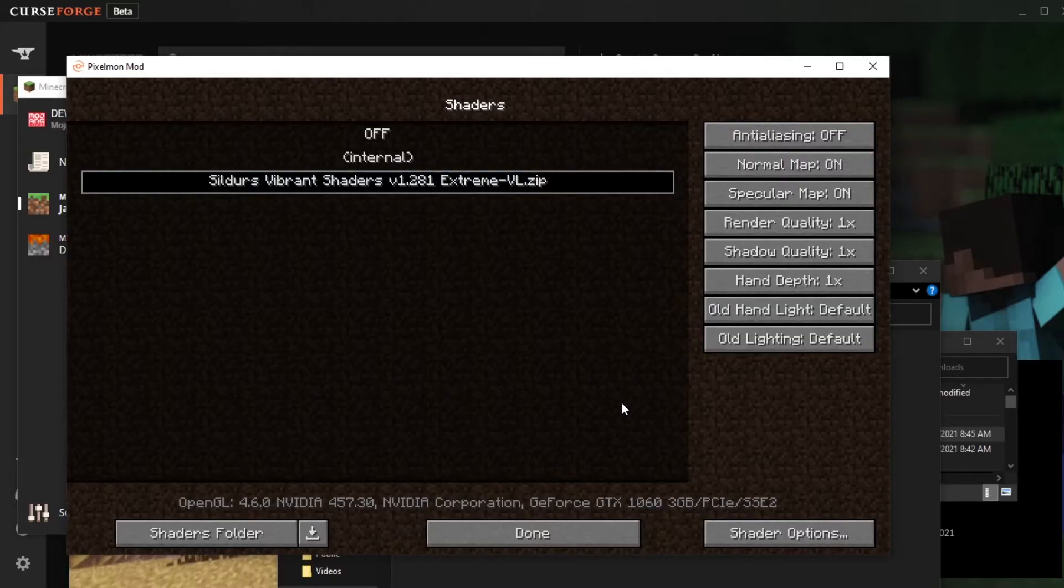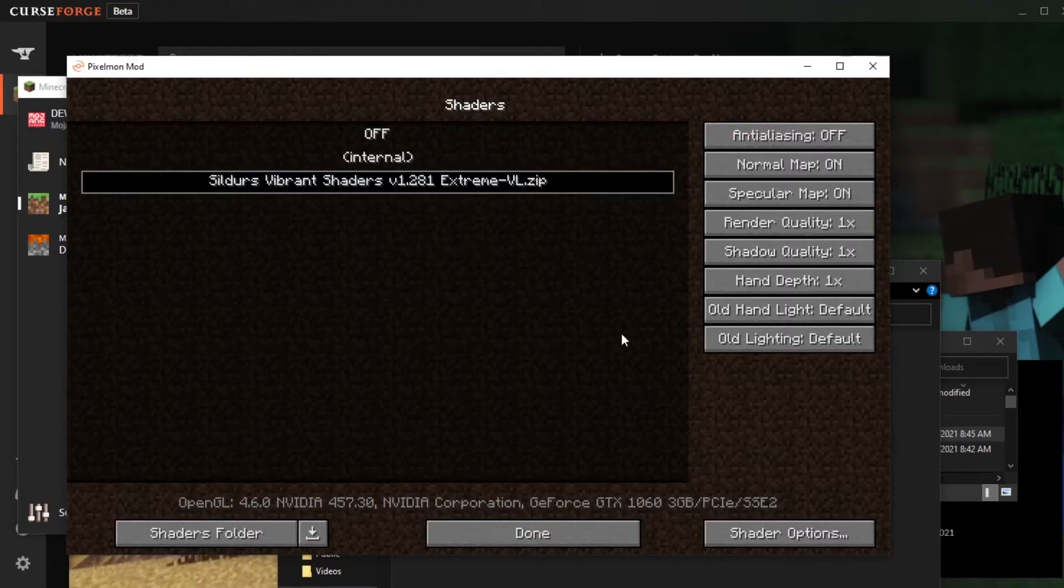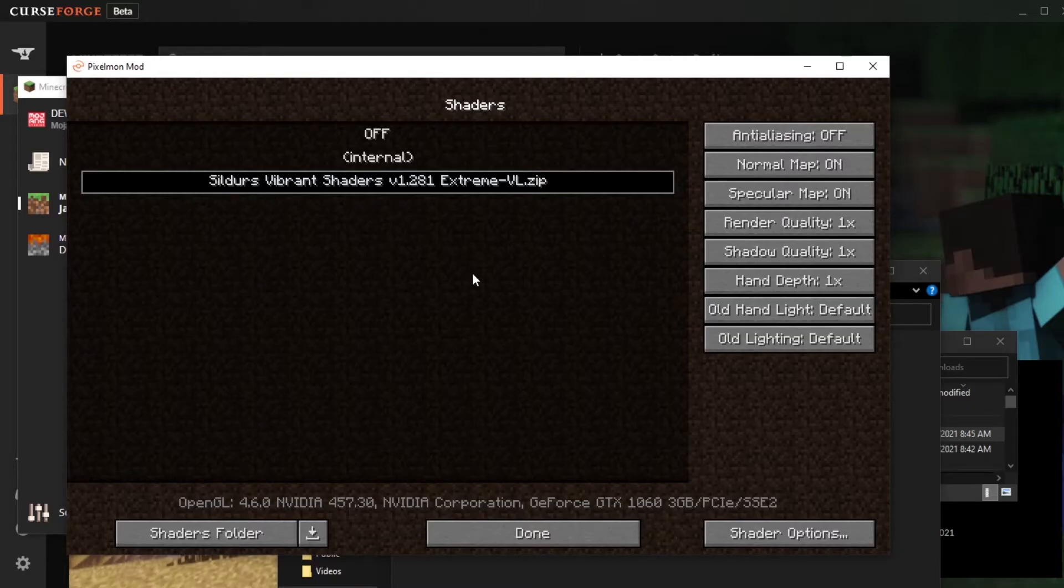Now this could take a lot longer for you, normally it takes longer for me, sometimes the game even crashes. If the game does crash, don't worry, just launch the game up again and the shaders should be already selected when you reload the game. So after it crashes, reload the game up, check the shaders option and it should be highlighted, which means you should be good to go. You can hop into single player and try it out.